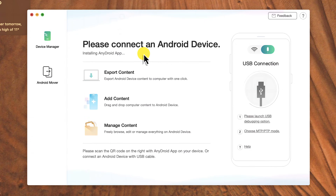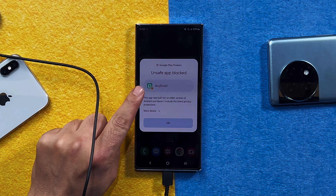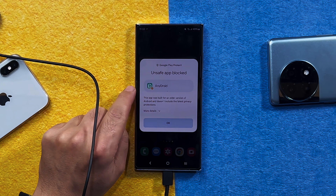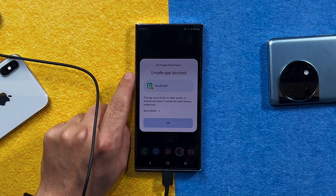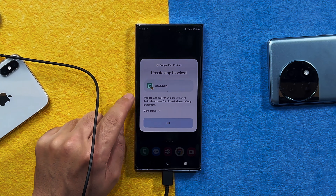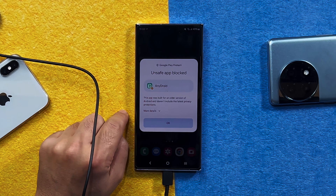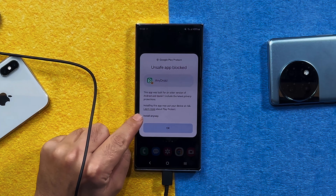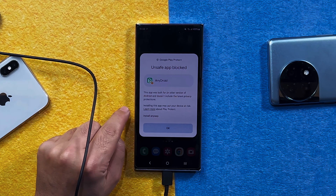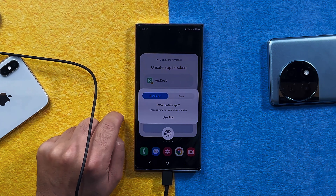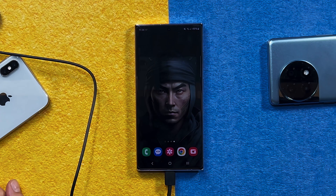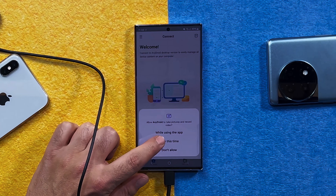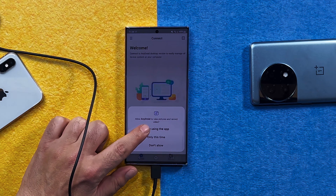check mark this option and tap on allow, and on your computer click on 'Yes I know.' After that, you need to install an app on your phone. The app is called AnyDroid, which is considered unsafe by Google Play — I don't know why. So just tap on more details and tap on install anyway. After that, the app will open up by itself.